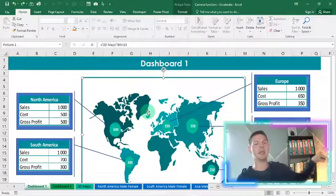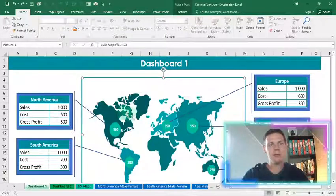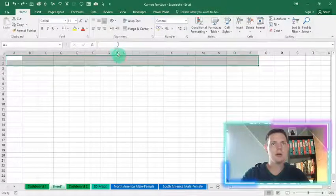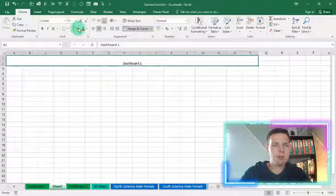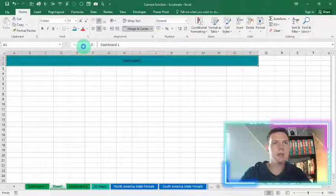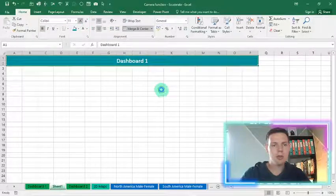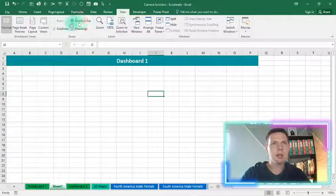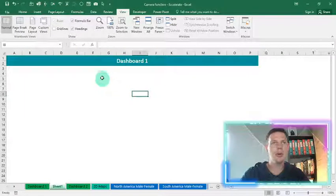Just before we get into this, please hit the subscribe button and the like button if you like this video. Now let's jump in. I'm going to start with a blank sheet and call it Dashboard One. I'll take the first two rows, merge them, type 'Dashboard One', apply a nice color scheme, center it, use a white font with bold, and increase the font size. Now I'm also going to remove the gridlines — go to View, click the gridlines checkbox to untick it, and the grid lines effectively disappear, giving you a nice clean slate for your dashboard.